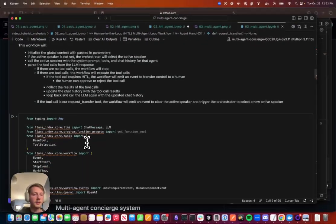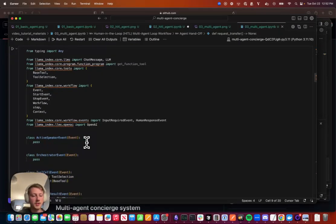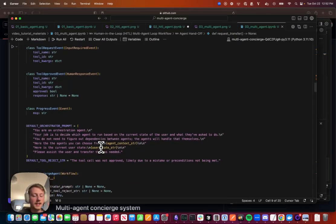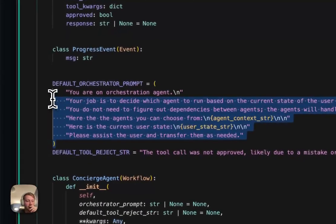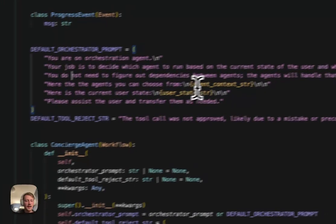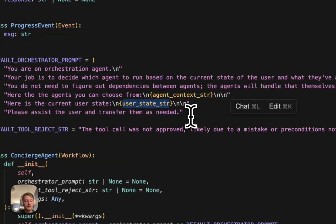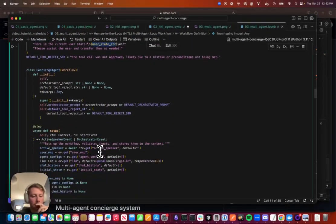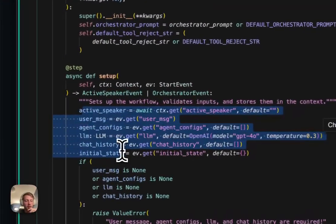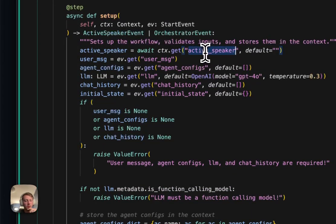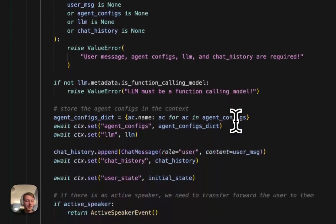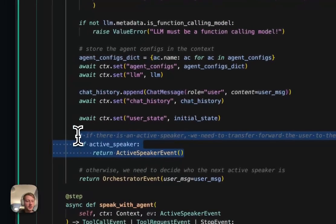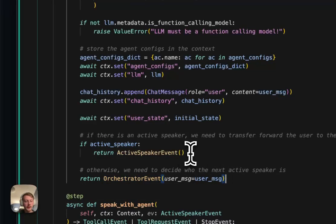So back to our workflow definition, it's going to be mostly the same, but now we're going to need to keep track of an active speaker and we're going to implement an orchestrator. So here I've defined some sort of basic orchestration prompt. It has all the information about the agents that are available. It will have, if you remember, we have that global state that we're passing around. It will have access to that as well to help it decide what needs to happen next. And we can go through here. The setup is largely the same, taking in stuff. By default, we're going to set the active speaker to no active speaker. And we can see here that if there is no active speaker, we're going to need to return the orchestrator event. Otherwise, we can go and call the active speaker.